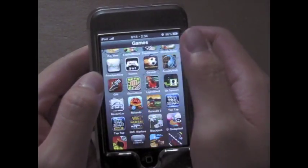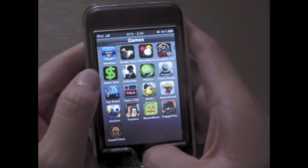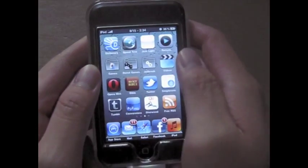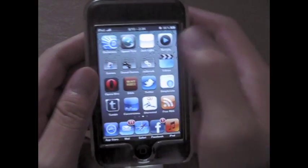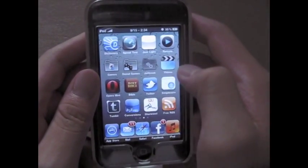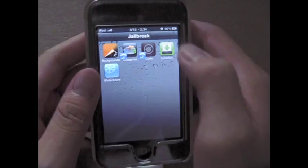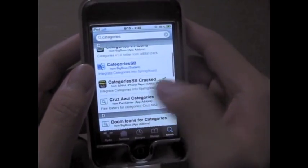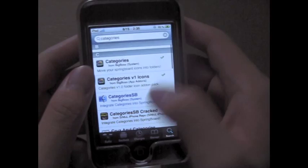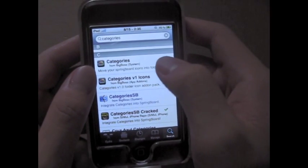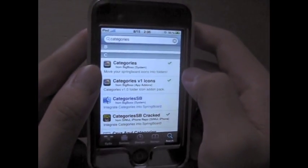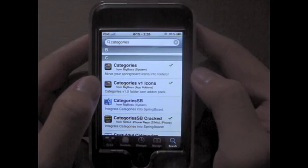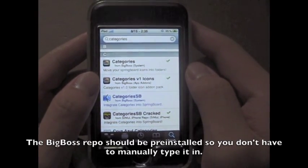Different folder with games in it. So to get started, I'm going to show you how to do this. You want to open Cydia, hit search, and then look up Categories. You're going to want to download that. If you don't already have the repository, it's the Big Boss Repository.